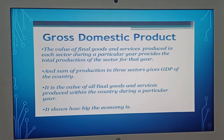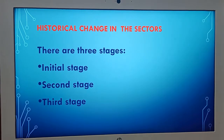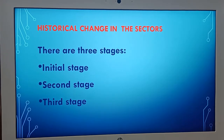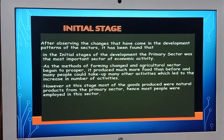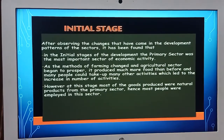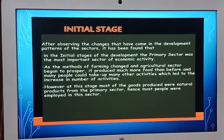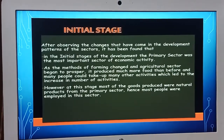This GDP shows how big the economy is. Historical change in the sectors — there are three stages: initial stage, second stage, and third stage. After observing the changes in the development patterns of the sectors, it has been found that in the initial stages of development, the primary sector was the most important sector of economic activity.